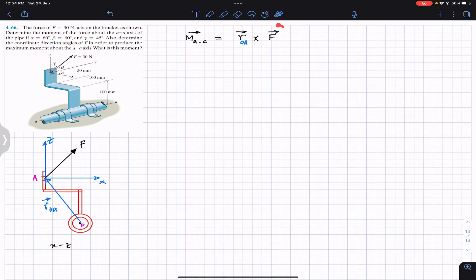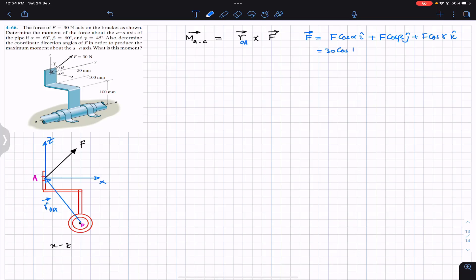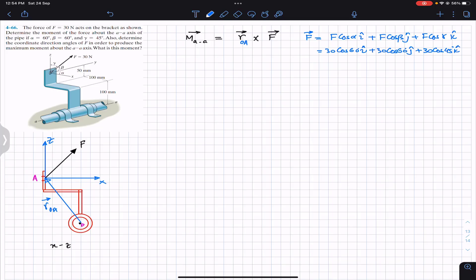First we find force F as a Cartesian vector. Since we are given the coordinate direction angles, F-vector equals F·cos(α)·i + F·cos(β)·j + F·cos(γ)·k. The magnitude is 30 N, so this becomes 30·cos(60°)·i + 30·cos(60°)·j + 30·cos(45°)·k. This is the Cartesian vector representation of force F.